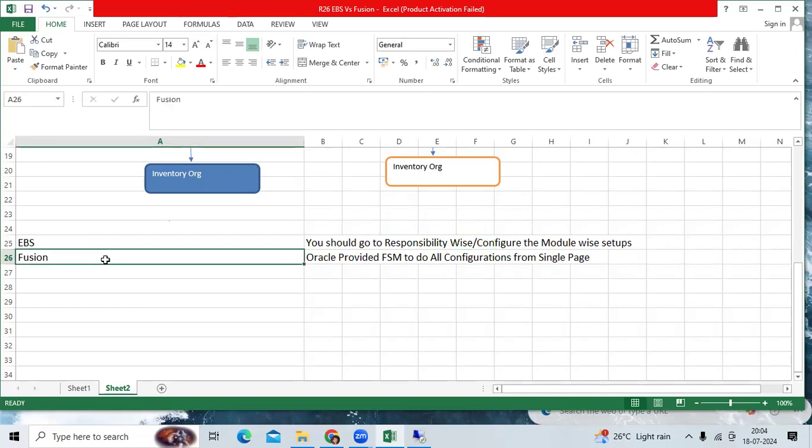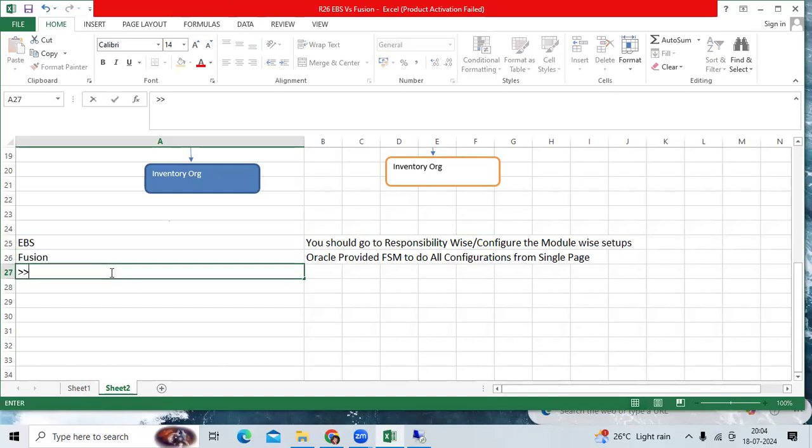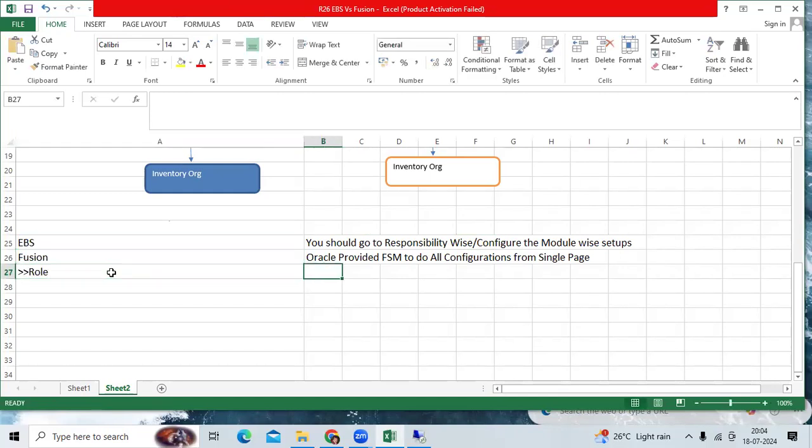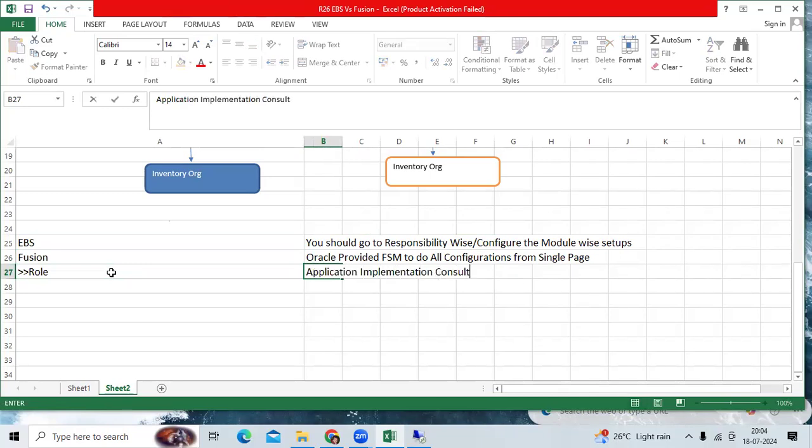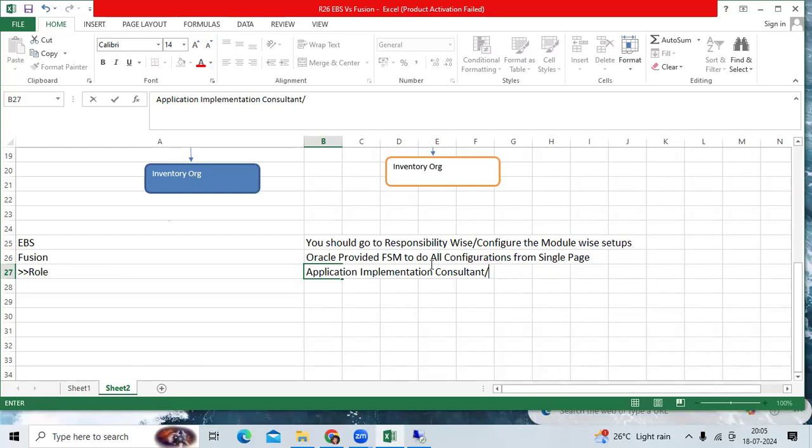In Fusion, responsibility is replaced by role-based control. Oracle provided in Fusion Application Implementation Consultant, then Oracle provided FSM, Functional Setup Manager page to configure all setups from single page.